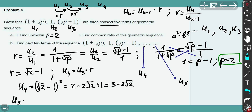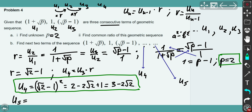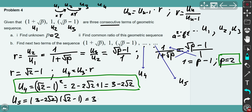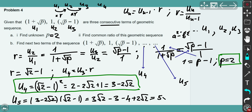Now to find u5: u5 = u4 × r = (3 − 2√2)(√2 − 1). Expanding the brackets carefully: 3√2 − 3 − 2·2 + 2√2, which gives 3√2 − 3 − 4 + 2√2. Collecting like terms: 5√2 − 7. So u5 = 5√2 − 7. That's the final solution for all the problems.